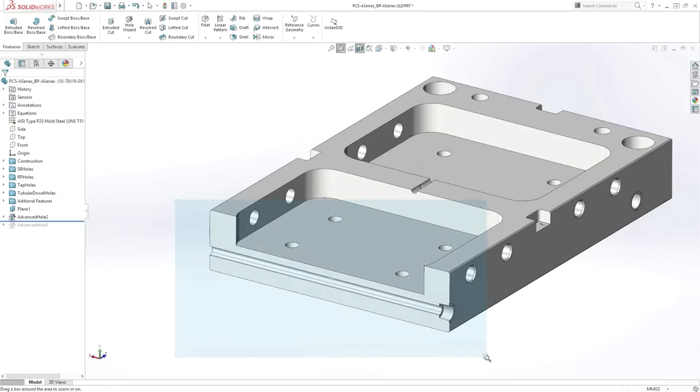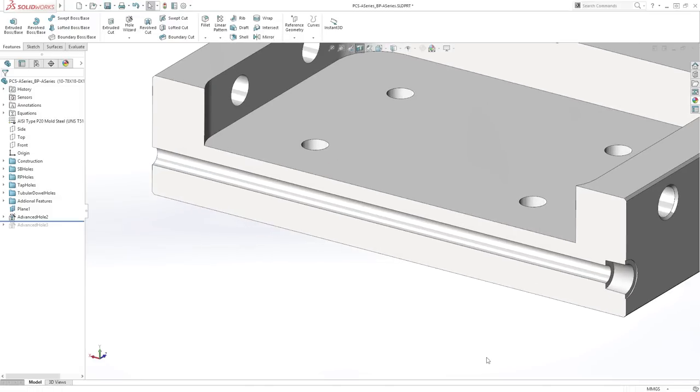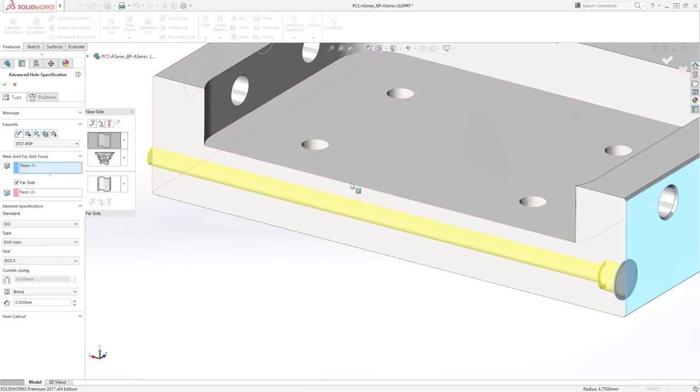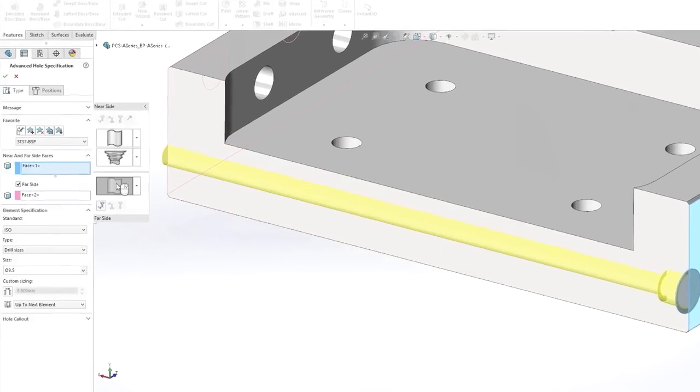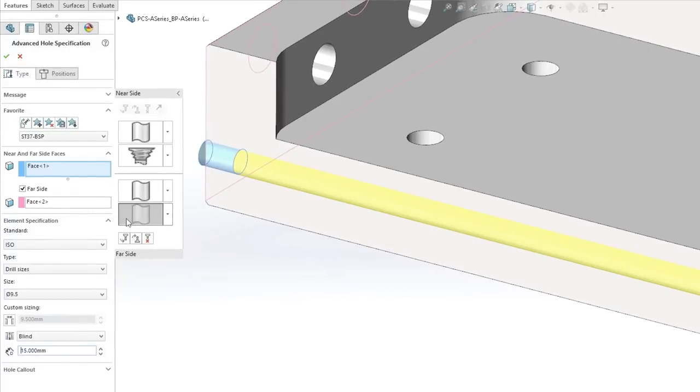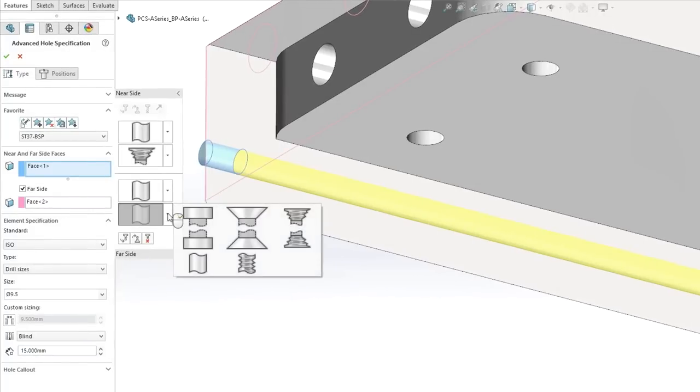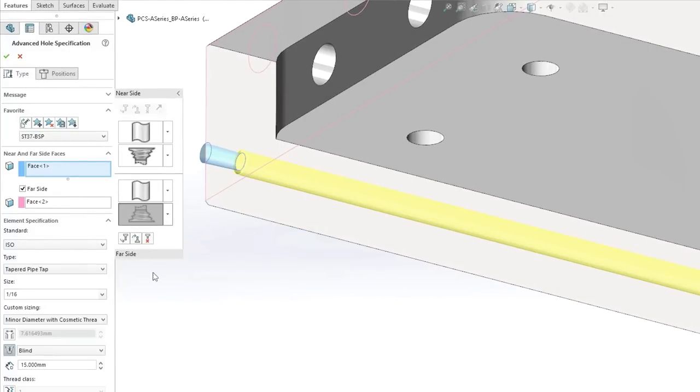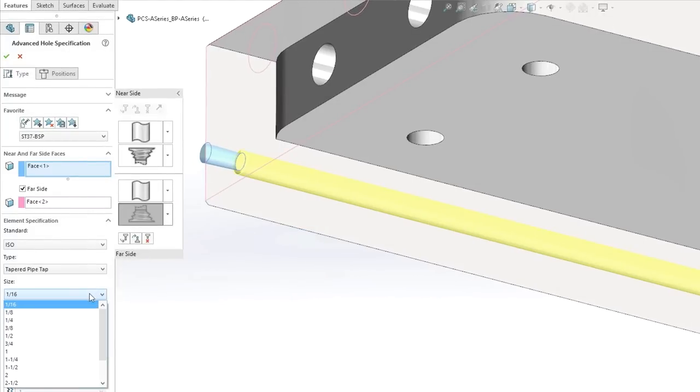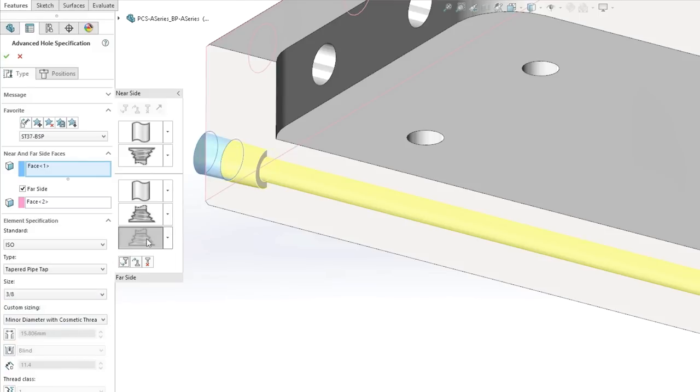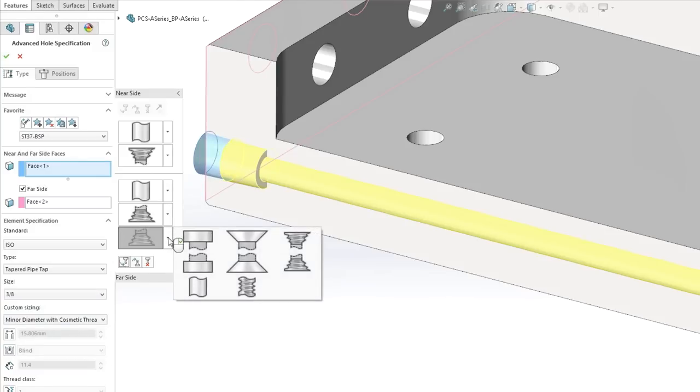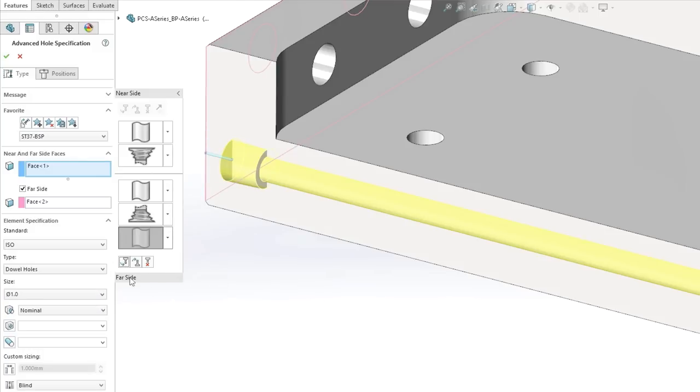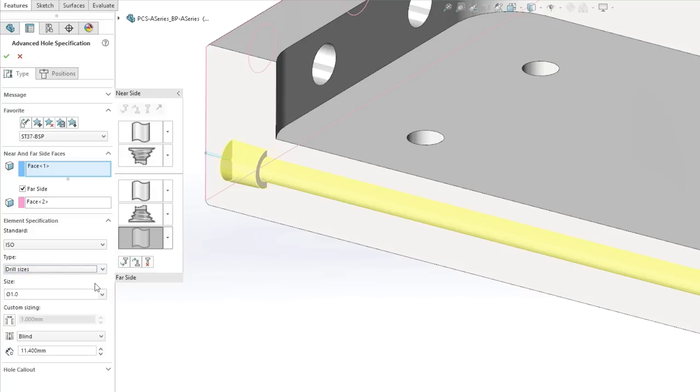Using the new flyout pane from the property manager, defining each element type in the stack for either near or far side is quick and easy, along with access to familiar standards that define hole type and size. The overall hole definition is intuitively displayed along with options to add, remove, or modify any element in the stack, plus any custom sizing that's required.